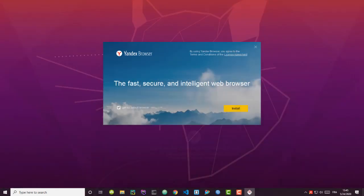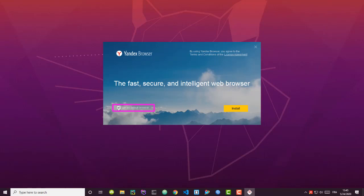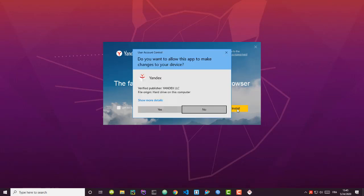Here we go. You can set it as your default browser, or uncheck this mark if you want to use another browser. Let's install it. Of course we have to allow this app to make changes to our device.